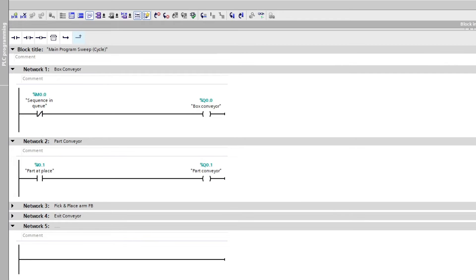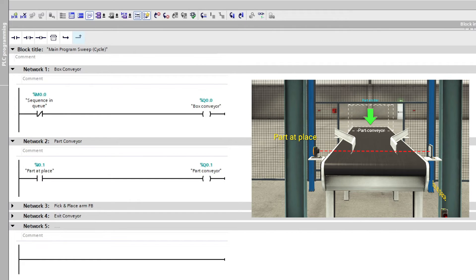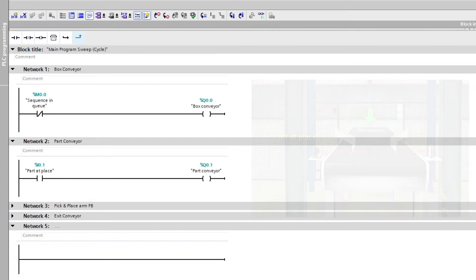In my main block, I added the code for the conveyors. The box conveyor will run for as long as there is no queue in the sequence, and the part conveyor will always run until the part at place sensor gets occupied. The exit conveyor I have just set to run at all times. This is all the programming we need for this scene. Let's run the scene while monitoring it from TIA Portal.